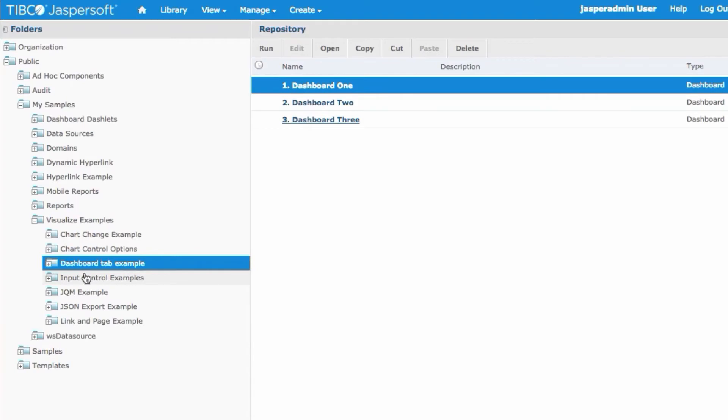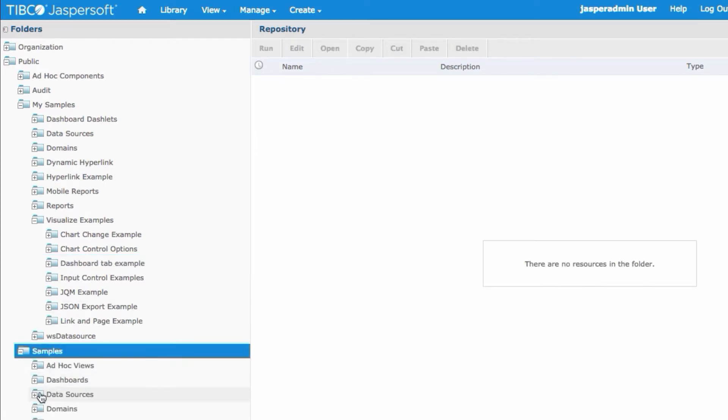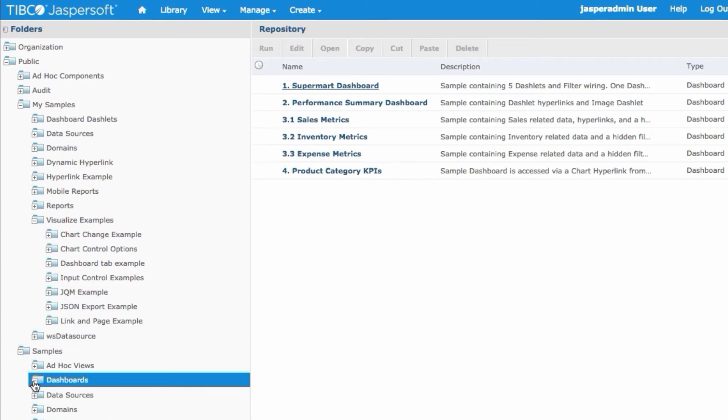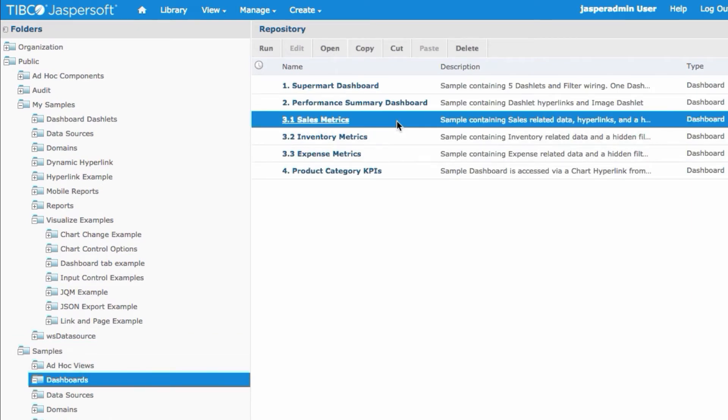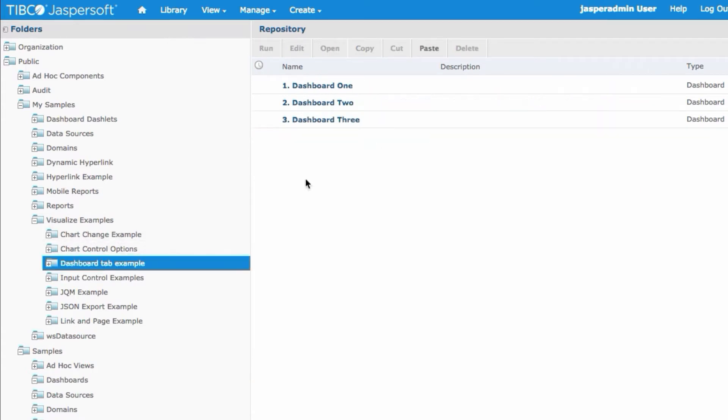Inside of my repository I have a dashboard tab example folder. If there is a dashboard in here, then a tab will be generated to represent that dashboard. Now if I go over here and open up the samples folder dashboards and we take the sales metrics dashboard and then go to the dashboard tab example, paste that in.